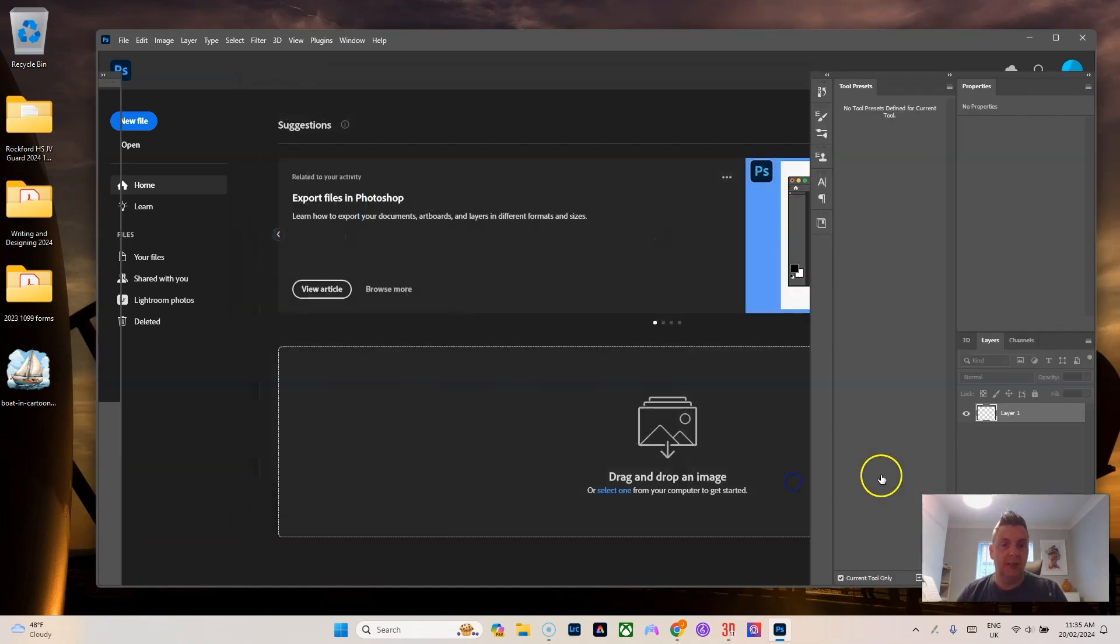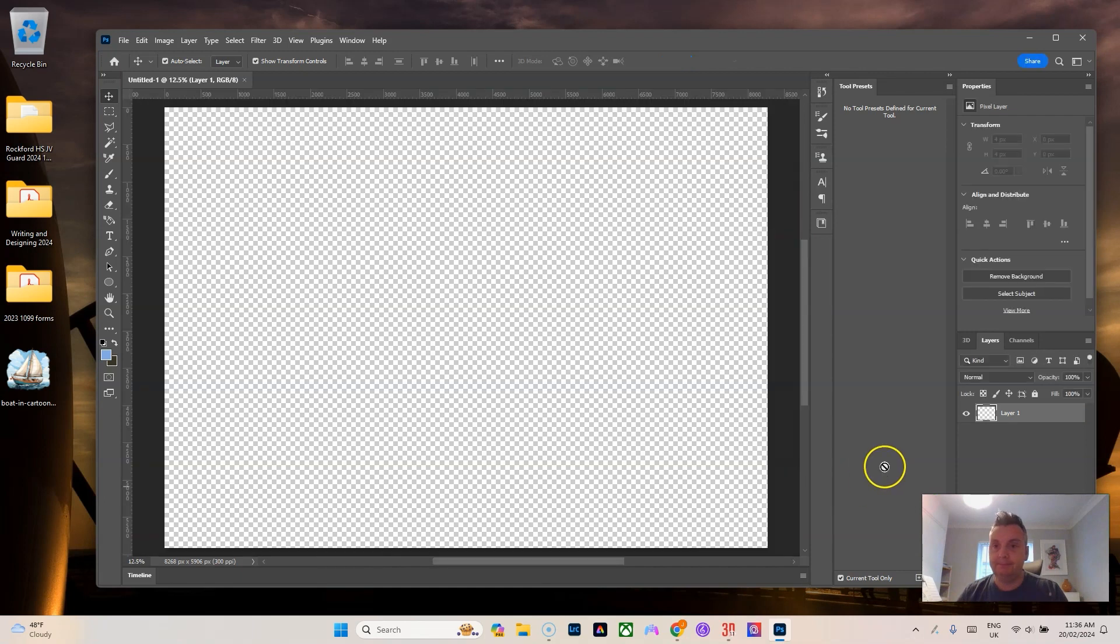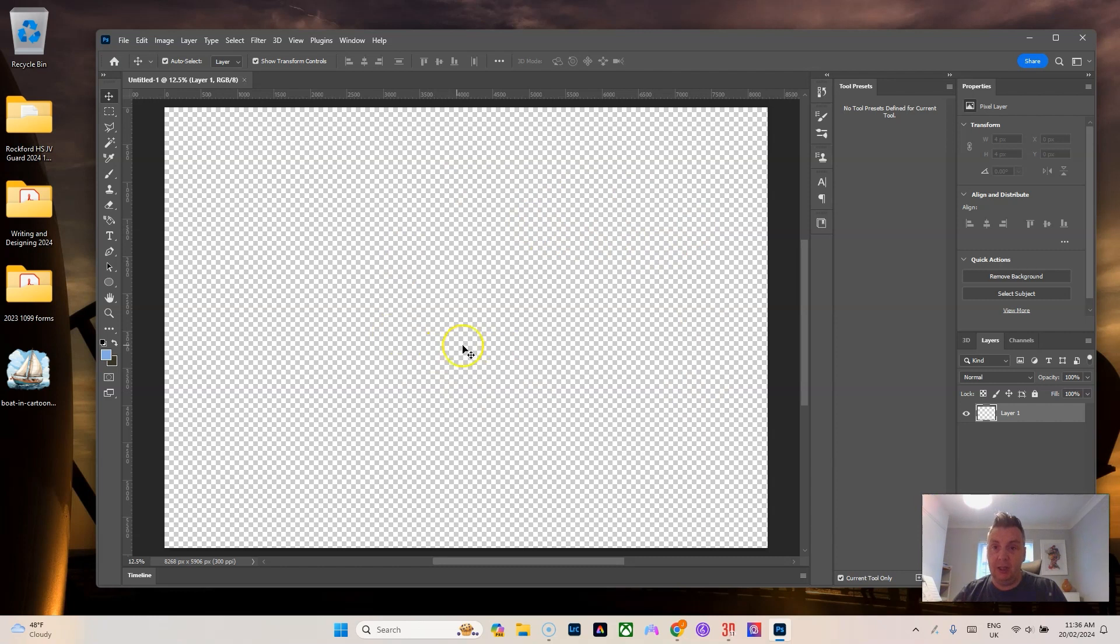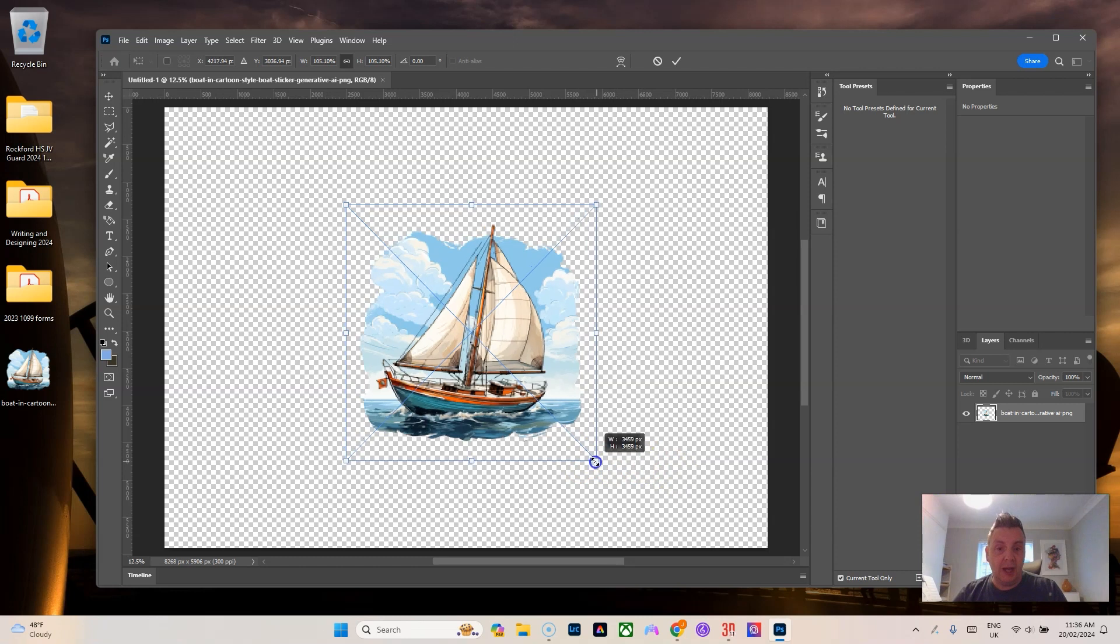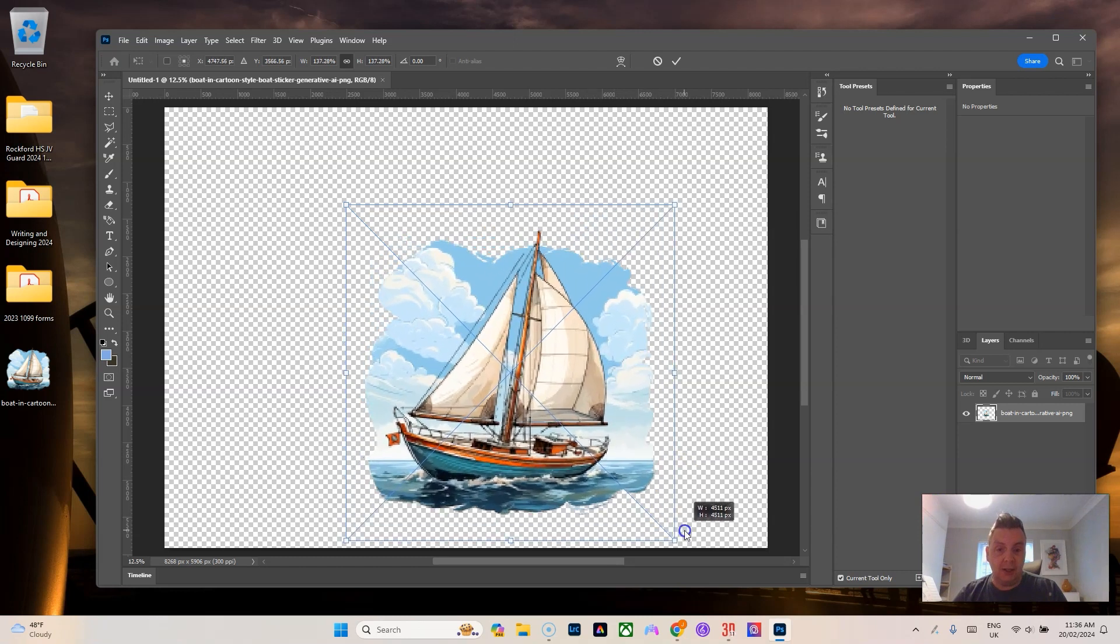Hit create and now you've got the perfect size of your floor here but it's a transparency.